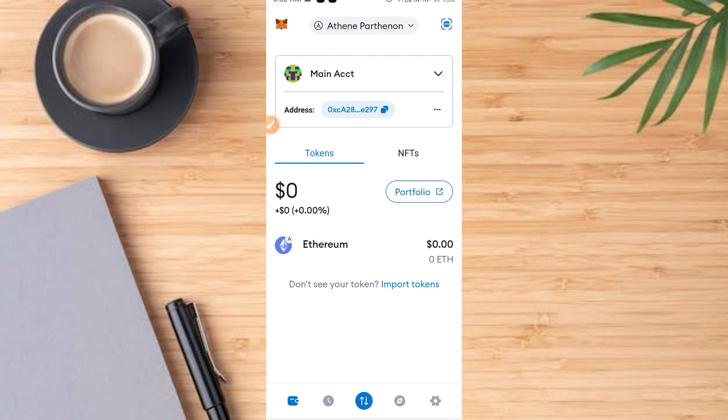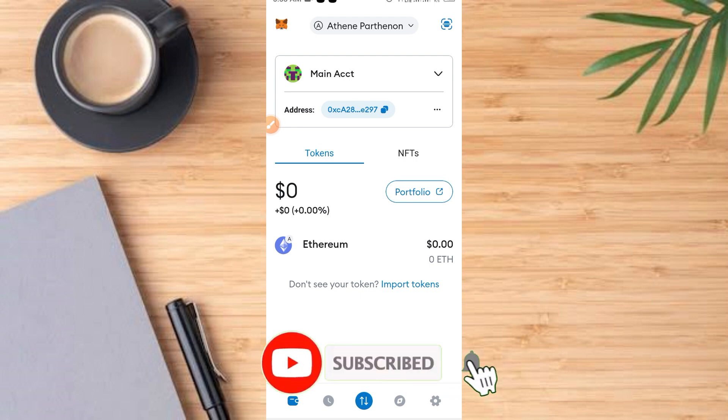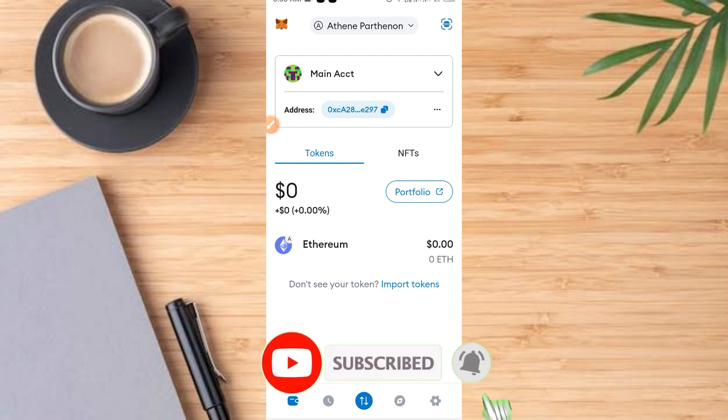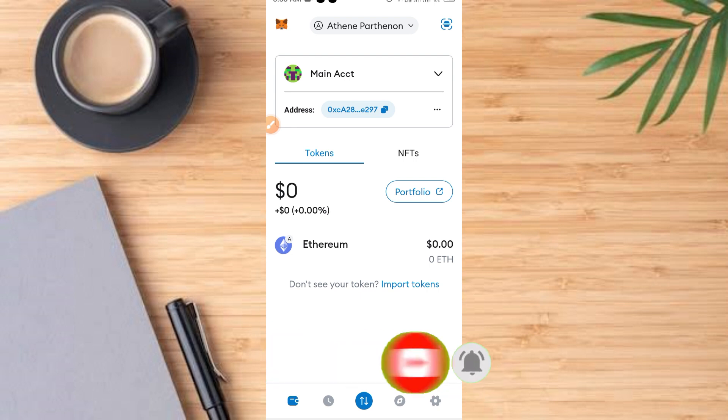So this is a simple process on how to add Atene Panthenon to your MetaMask. If you enjoyed this tip, like and subscribe to this channel so that you will be notified when we drop a new video. Thank you guys, see you soon on our next video.